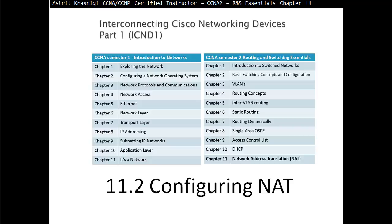Hello and thank you for watching my video. My name is Astrid Krasnicki. I'm a CCNA and CCNP certified instructor. On this video we are covering CCNA Semester 2, Routing and Switching Essentials, Chapter 11, Network Address Translation, NAT.